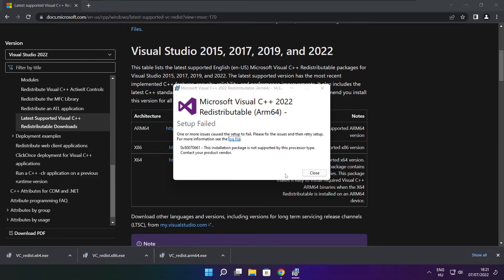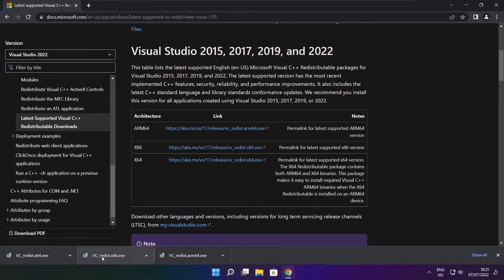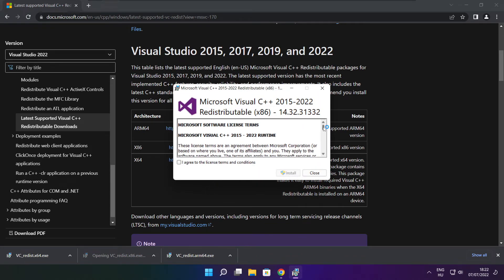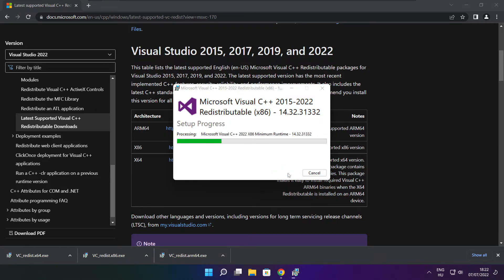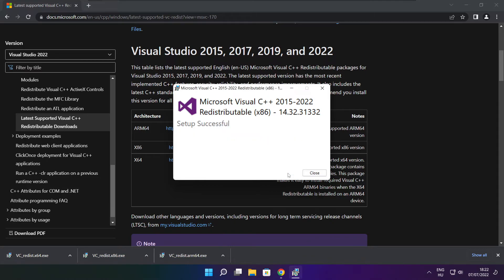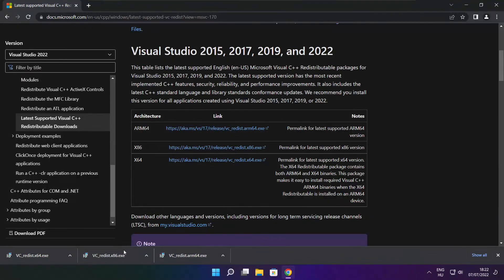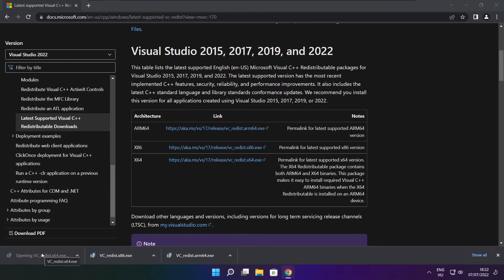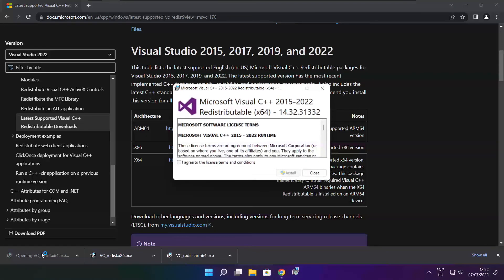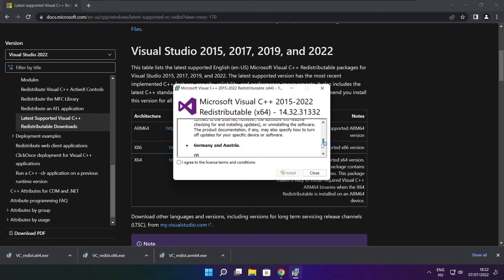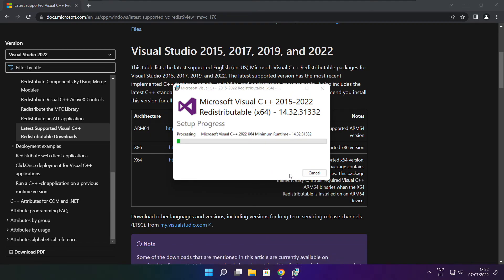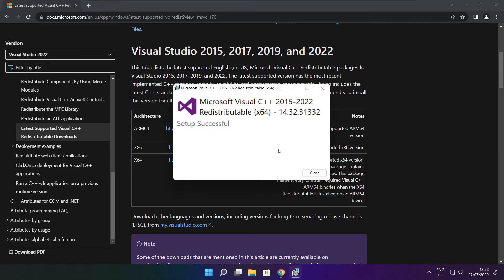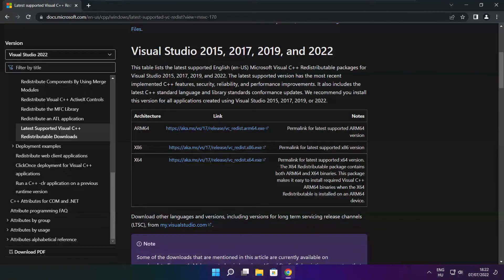If it fails to install, no problem. Repeat for the other. Click close. Repeat for the other. Click close. Close internet browser.